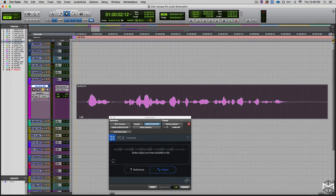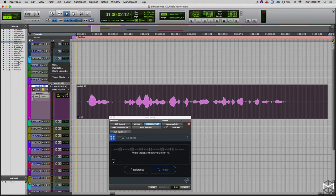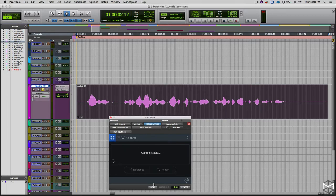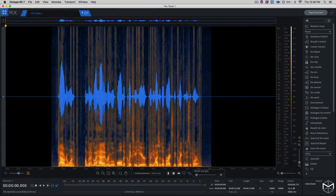Now, let's see how iZotope RX can actually interpolate these clicks and remove them. I'm going to select that. I have already made my playlist as you can see over here. I'll send it into RX, and there it is.